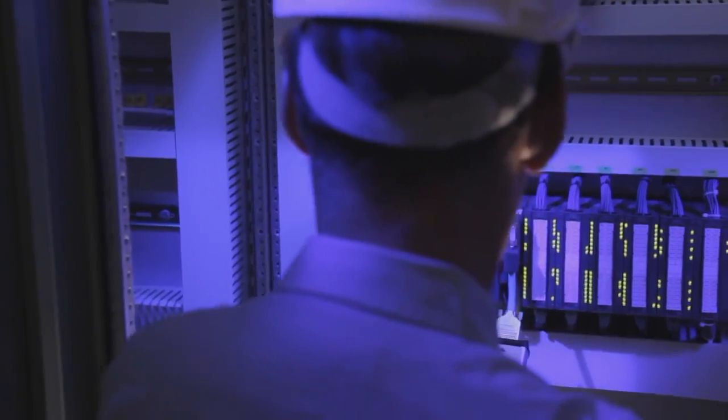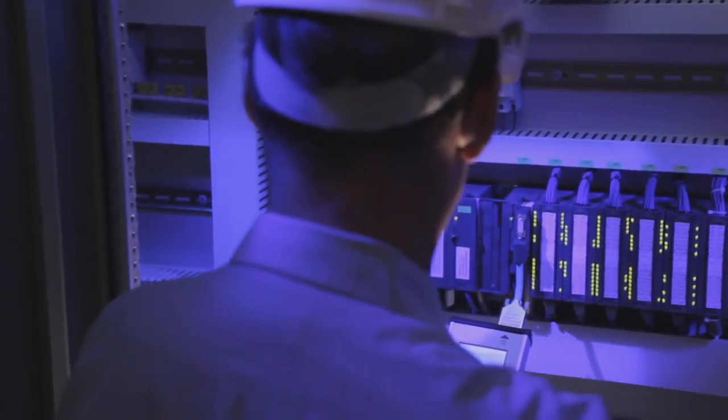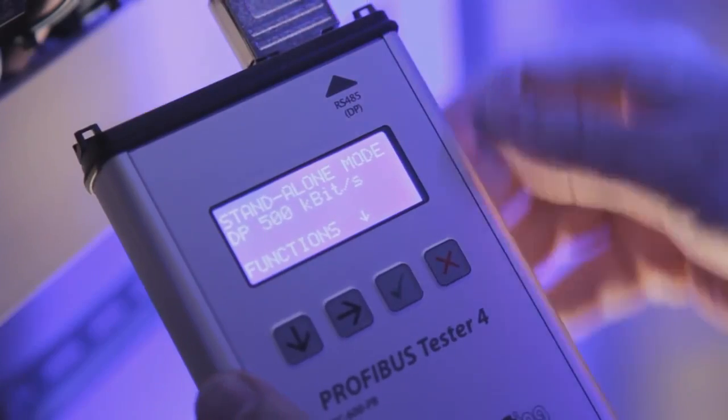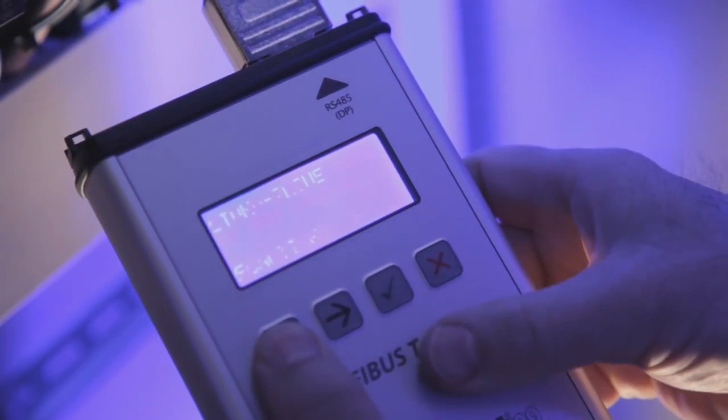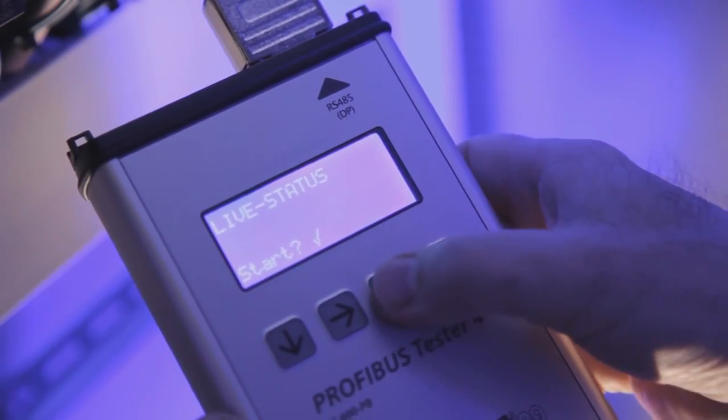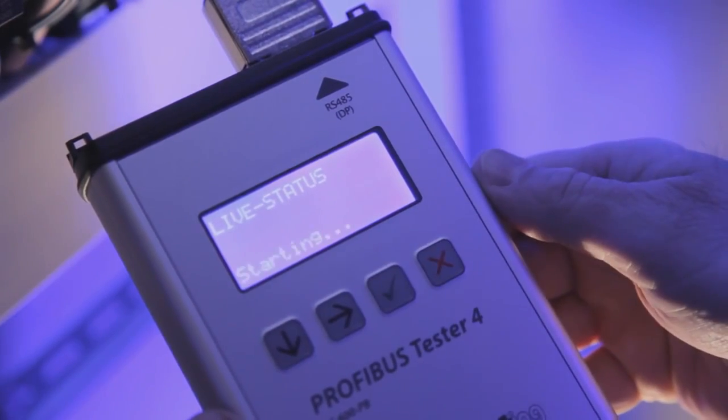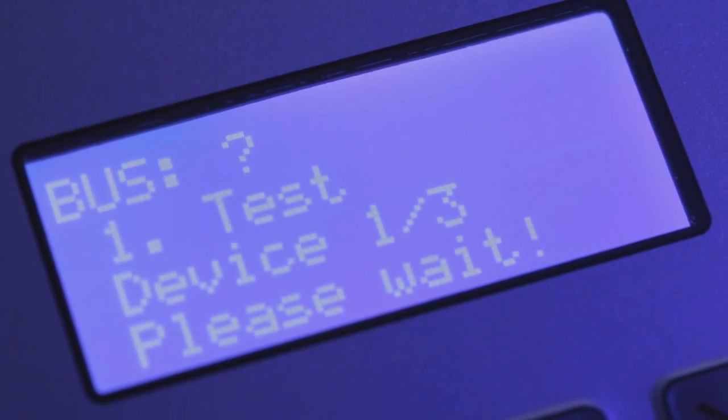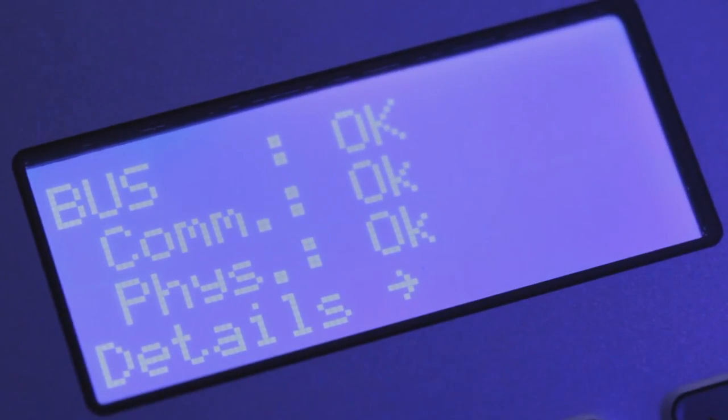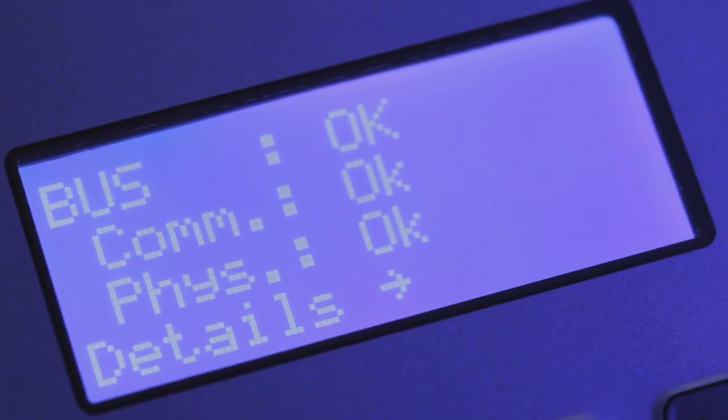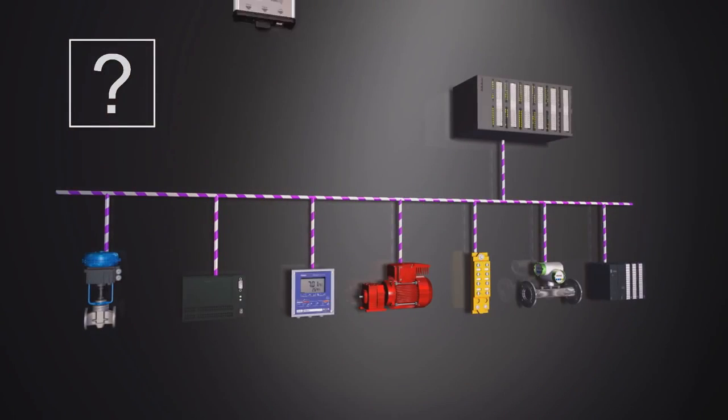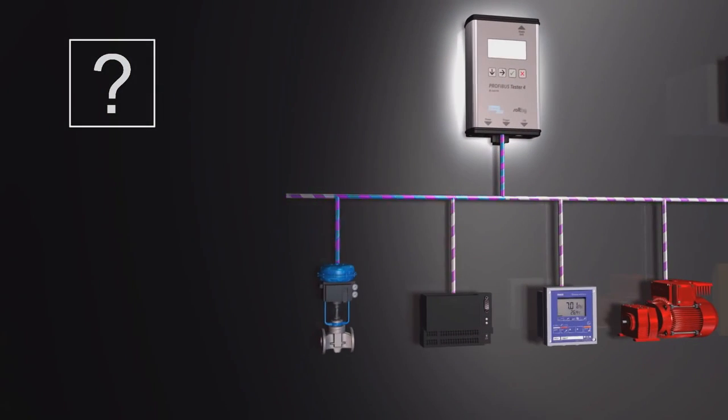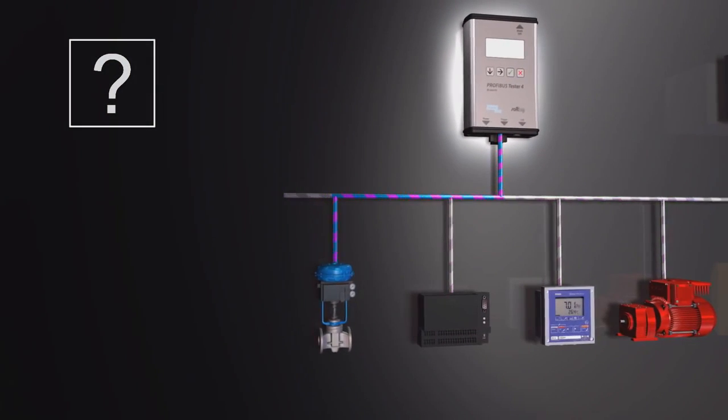The Profibus Tester 4 automatically detects the baud rate on connection to the Profibus. The live status function performs a full test of both bus physics and bus communication. The test result is displayed as clear, straightforward information.